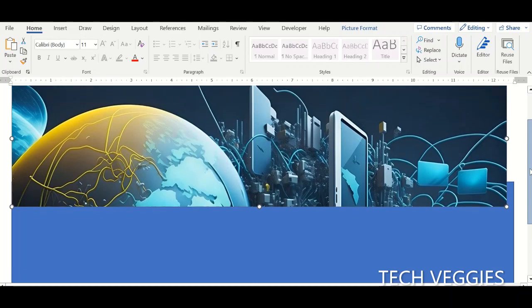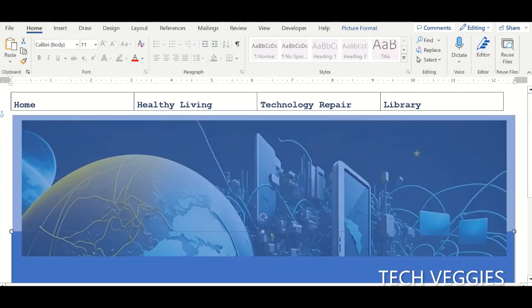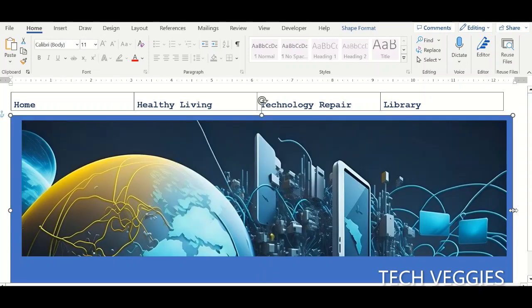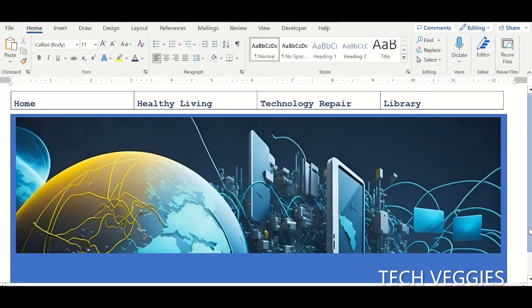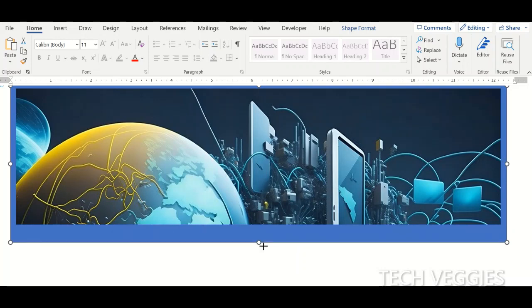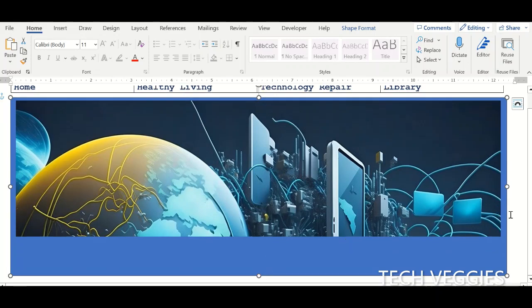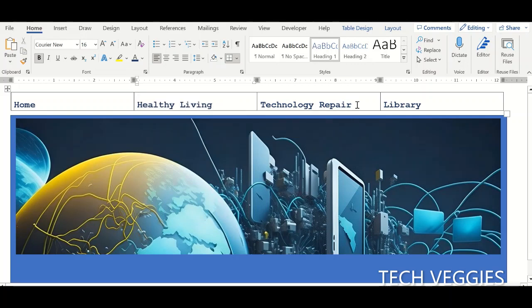Let me show you a little bit of that. Okay, I think this is fine for now. We're going to go ahead and save the changes, and then I'm going to go to my next file which contains the information for the healthy living project and the other files for technology and library as well.